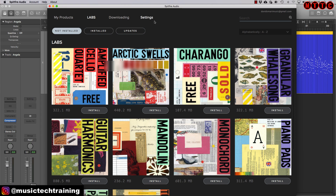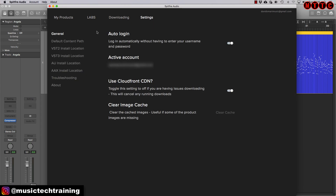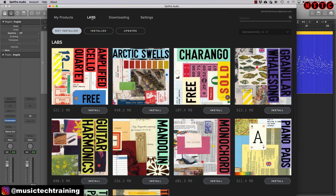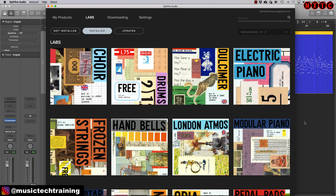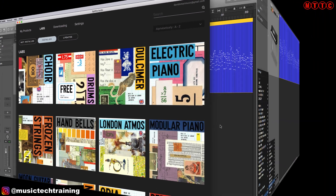Another thing to note is Labs is compatible with pretty much every DAW out there. You can use VST2, VST3, Audio Units, and AAX for Pro Tools. So it's something that every one of you can definitely use. Let's quickly go through how these are loaded up into your DAW, and then I'll show you how you can install the suite.